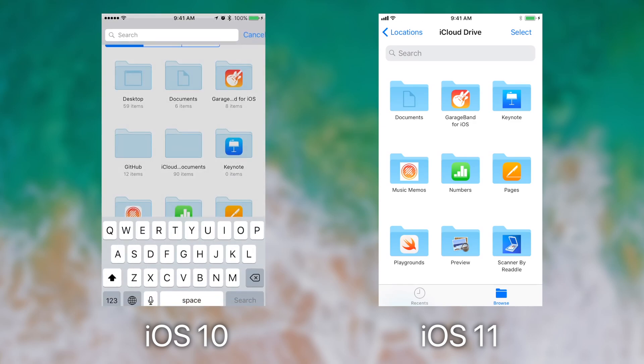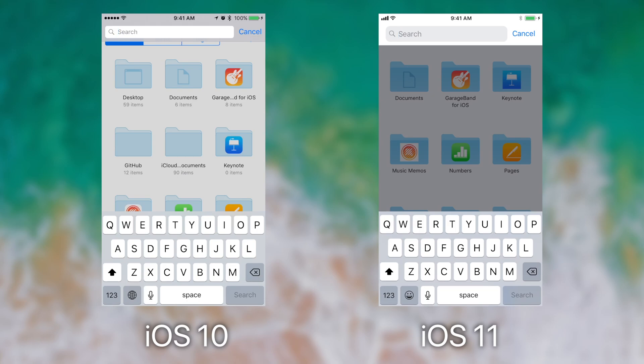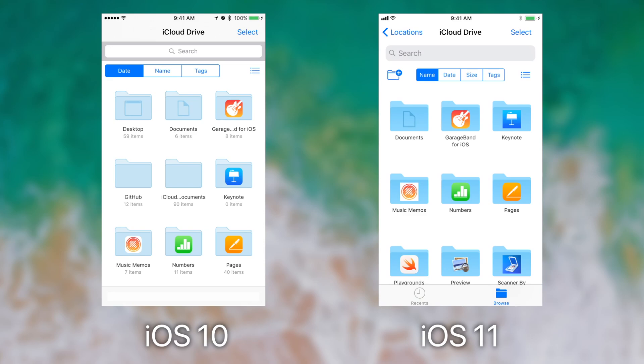When we tap the search bar on both, you can see that iOS 11 has a much more graceful and natural transition, whereas iOS 10 has the same transition that has been there since iOS 7 when we cancel out of the search.